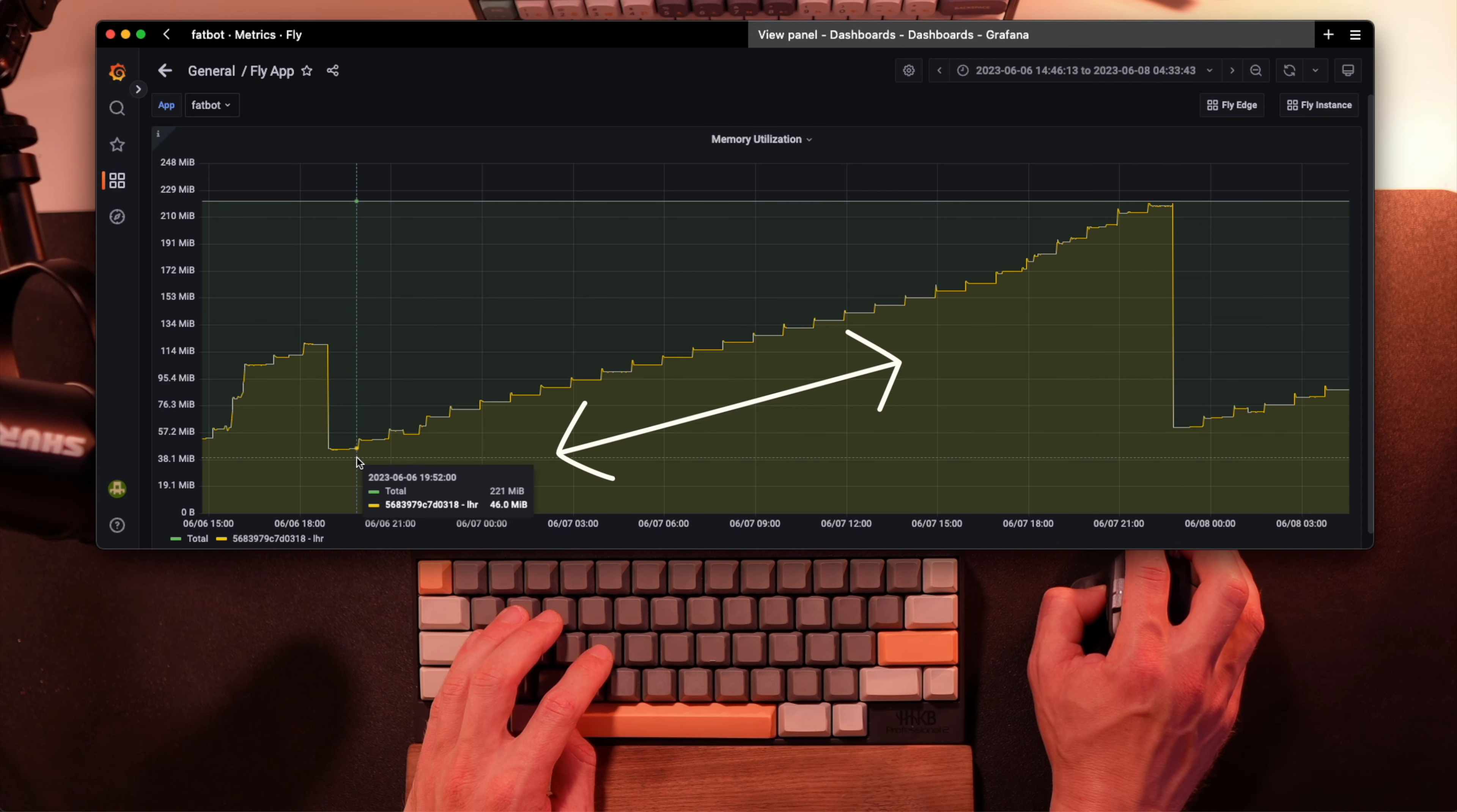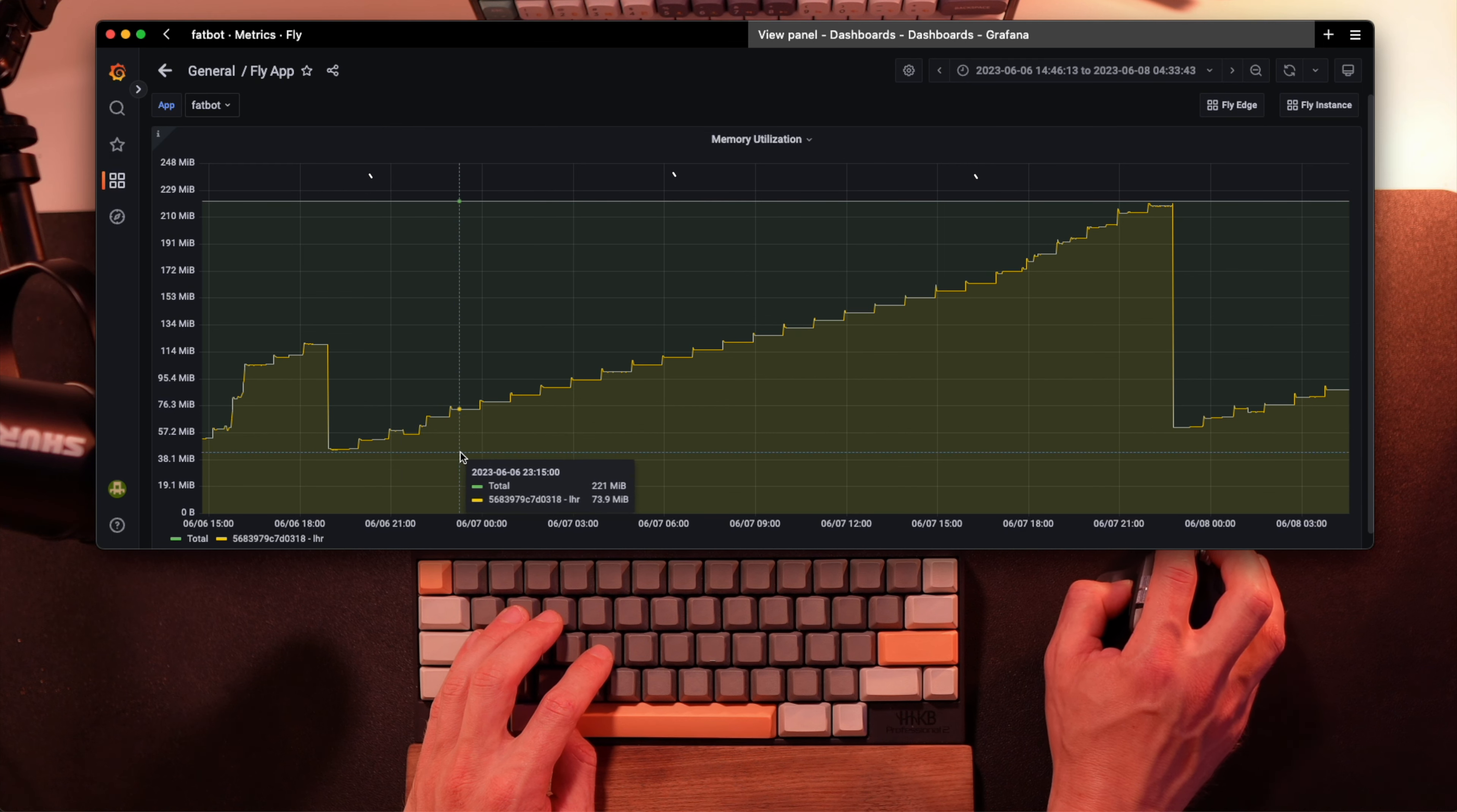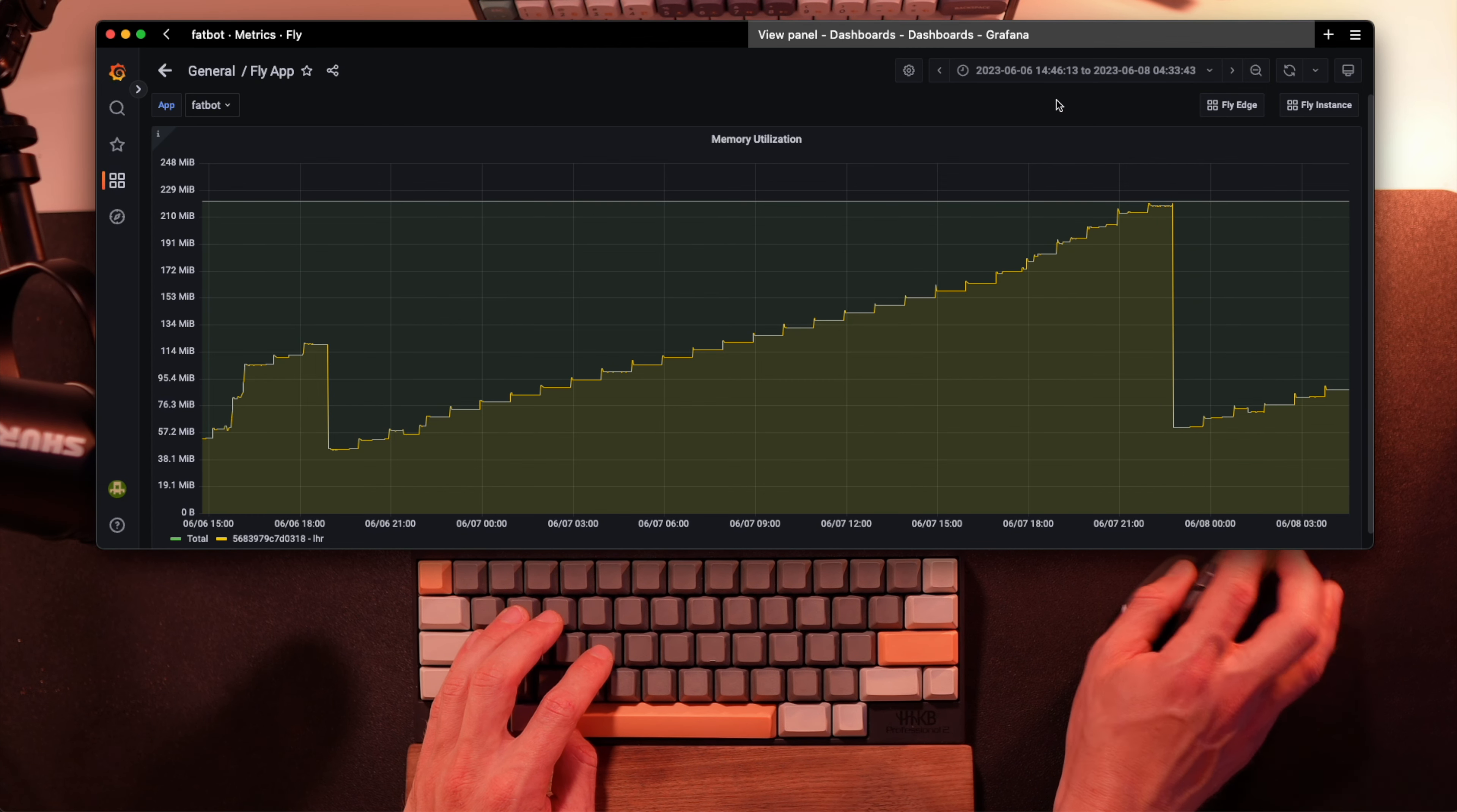Ever seen this kind of memory graph within an application? If you didn't, it's probably a matter of time. This is a graph showing the memory consumption of an application's process over time. And these stairs going up, this is a memory leak.